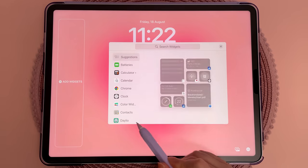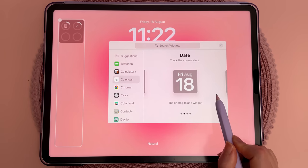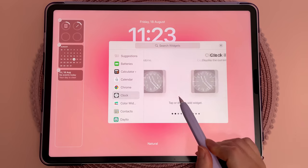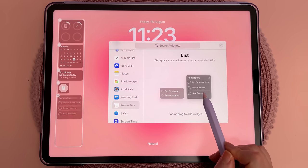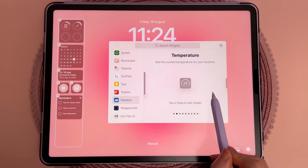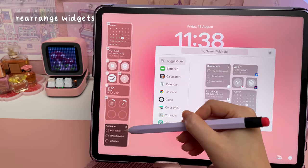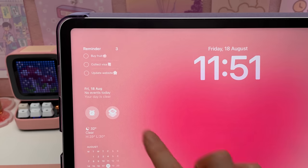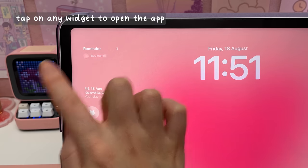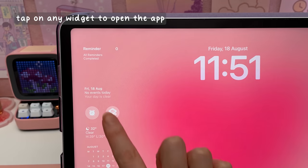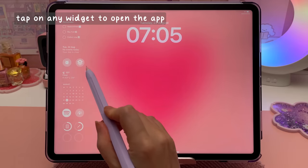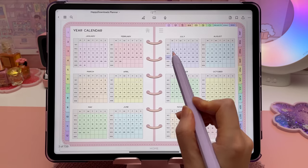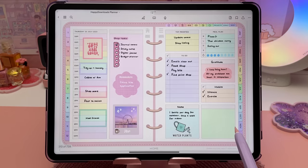Widgets can now be added to the lock screen. In landscape mode you have an area for widgets and you can add things like time and date, calendar, upcoming events, battery levels, weather, reminders and more. The widgets are interactive so you can tick off reminders directly from the lock screen and open a specific app using the shortcut widget. I like to use my iPad for digital planning, so here I can tap directly into my digital planner in the GoodNotes app.